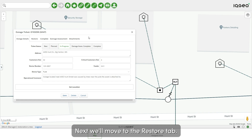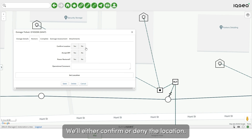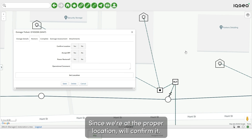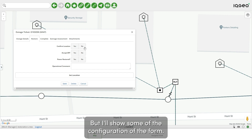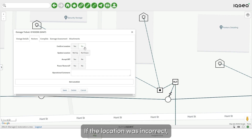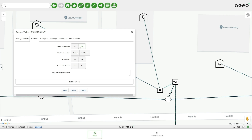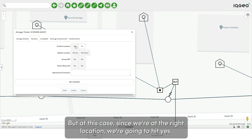Next, we'll move to the restore tab. We'll either confirm or deny the location. Since we're at the proper location, we'll confirm it, but I'll show some of the configuration of the form. If the location was incorrect, we could roll up or roll down the location to adjust it. But in this case, since we're at the right location, we're going to hit yes.